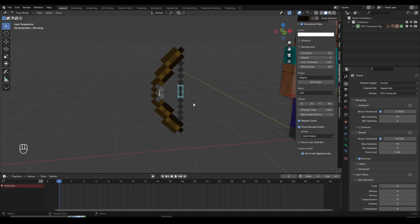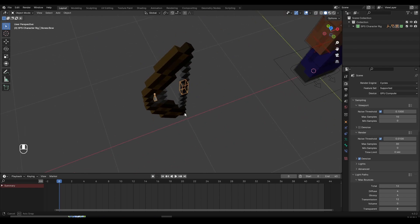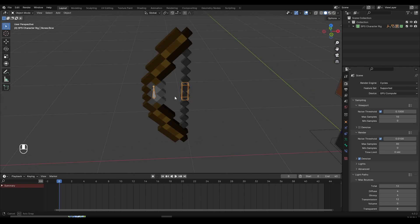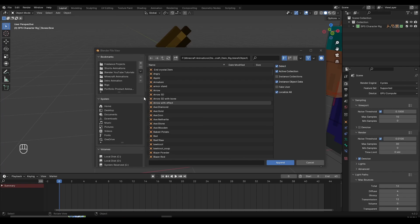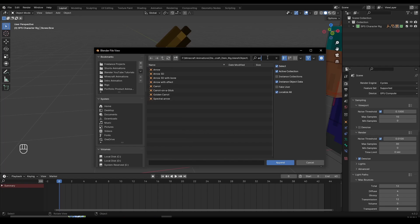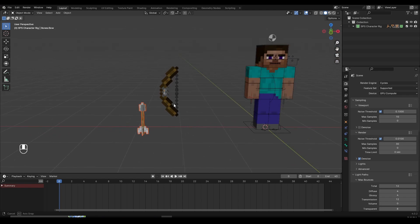Now go out of pose mode with Ctrl+Tab, and we're going to import the arrow. We're not going to use the Minecraft default arrow — we're going to use the 3D arrow, which Blockscape Studios also provides. Go to File > Append again, and we're already inside the Minecraft item rig. Type "arrow" and import Arrow 3D. You can also import Arrow 3D with bone, but it's a bit complicated, so for this tutorial we'll just use the Arrow 3D. Double-click or click Append to import it.